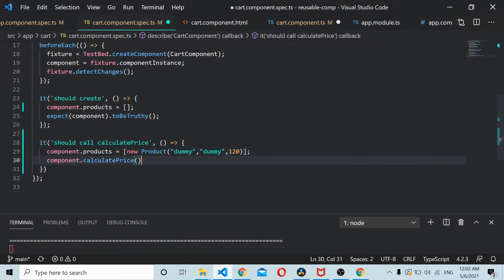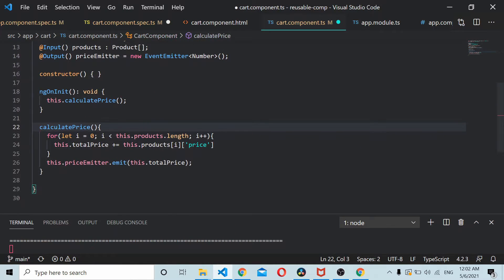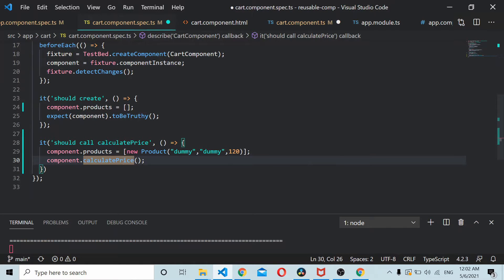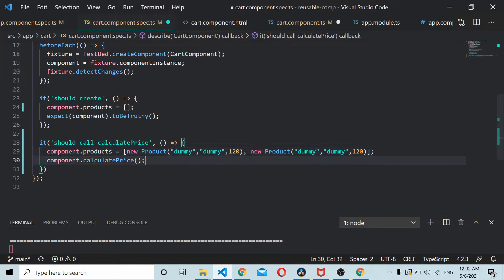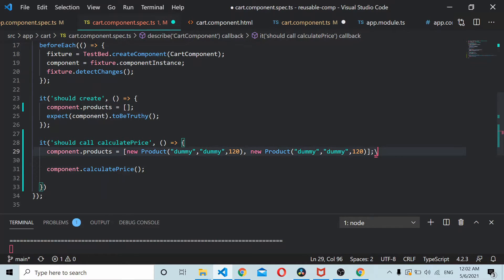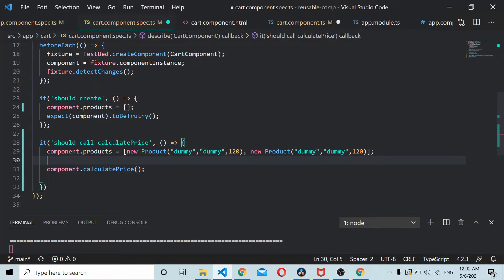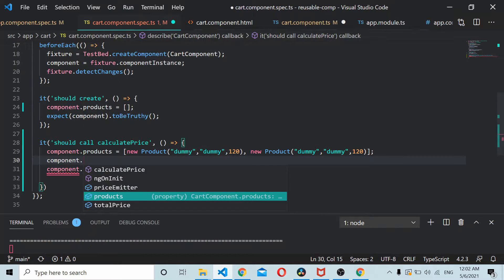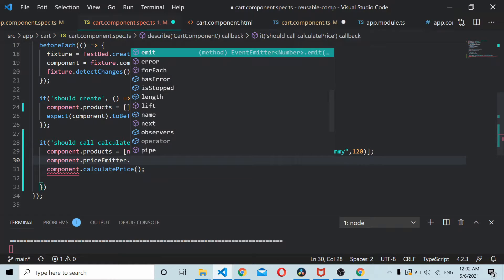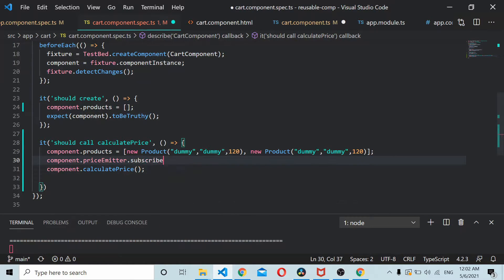And we are calling calculate price, and once calculate price has been called, once total price gets calculated, it should emit the price here. I'll add one more product, 121.20, and we can subscribe to the emitter here. I think we just go to the component.priceEmitter.subscribe.